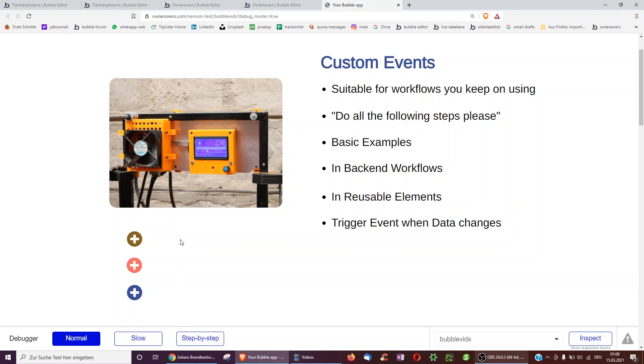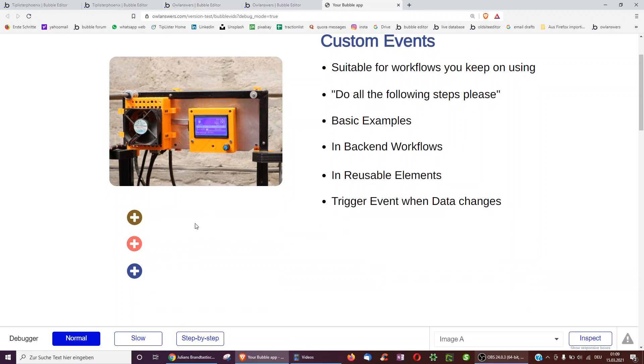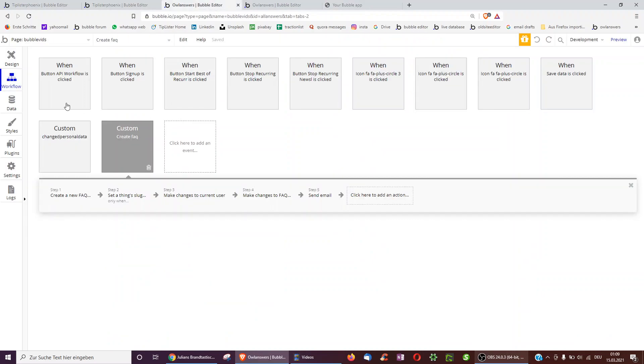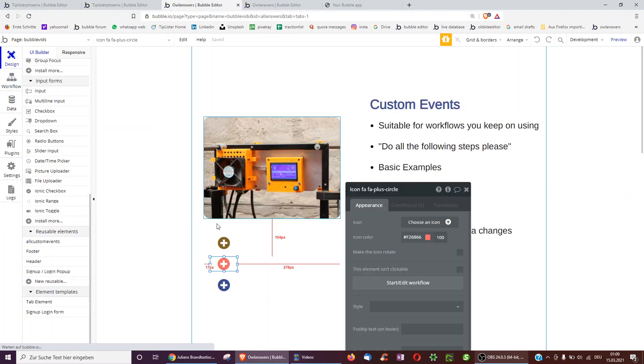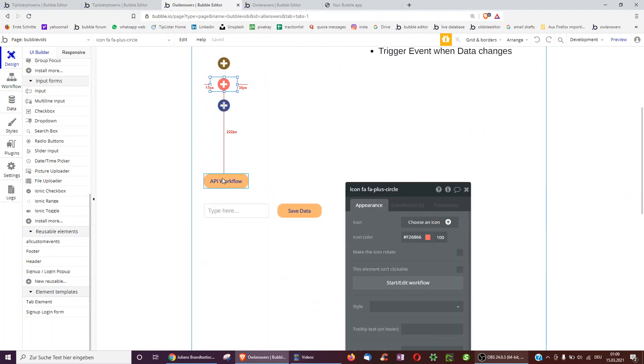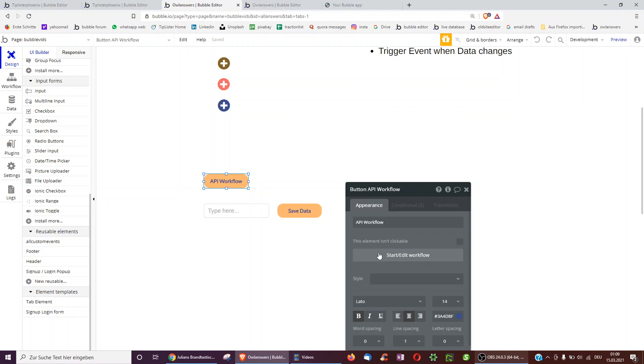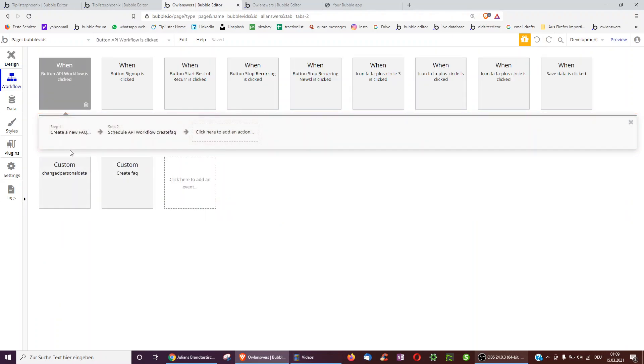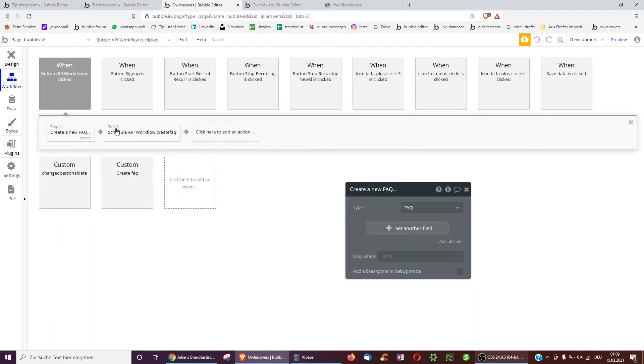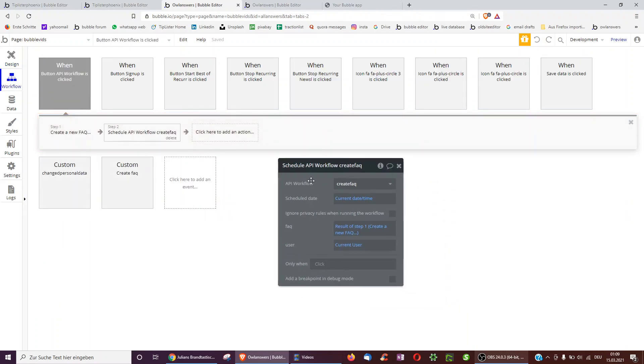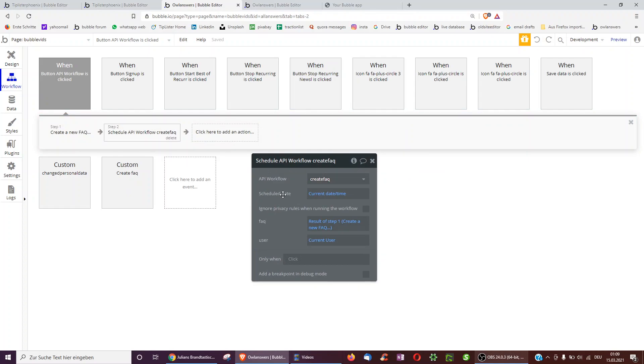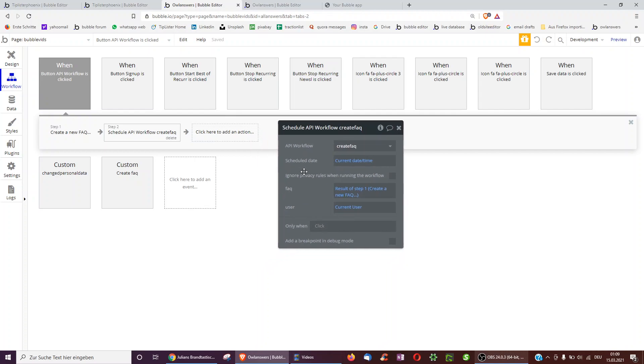In principle you can use a backend workflow to fulfill some of the same tasks. In this case when I press the button API workflow down here, of course I don't have to name it that for it to work. Then I can create a new FAQ but in step 2 I can refer to an API workflow in my backend workflows which also works now and takes FAQ and does the rest of the steps in the backend. This means as soon as step 2 has finished computing that the user can go over to another page because it's all server side not client side.